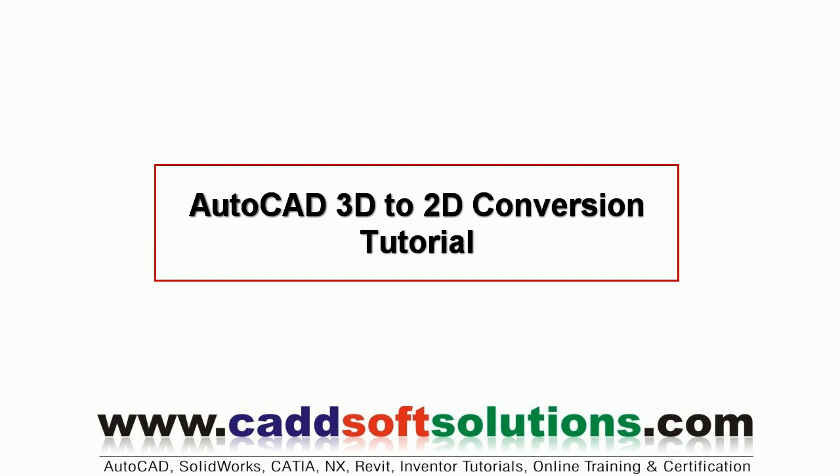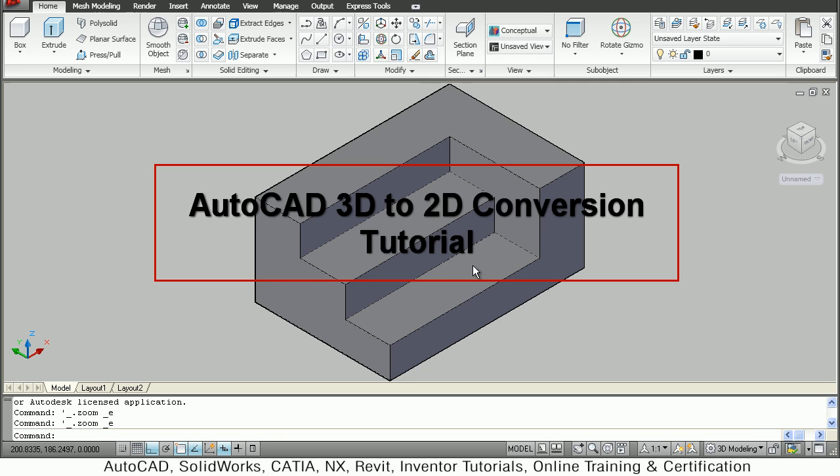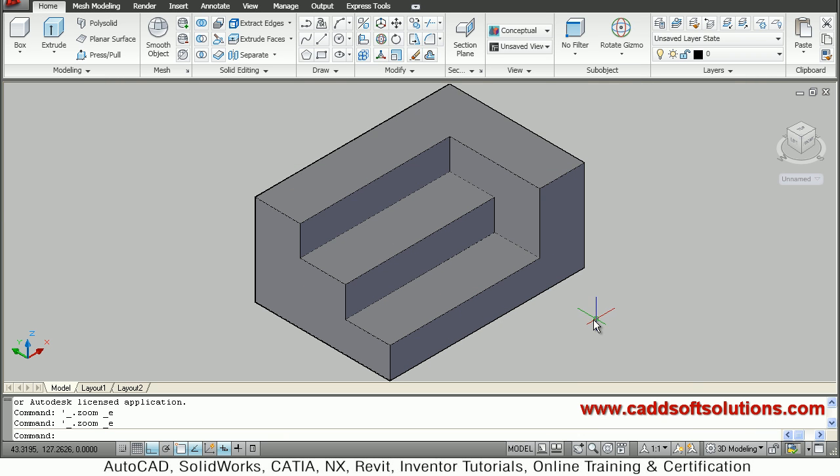In this tutorial we will see how to convert a 3D model into 2D drawings. So this is a 3D model that we want to convert to 2D drawings.